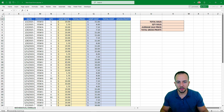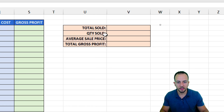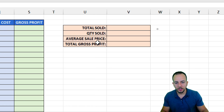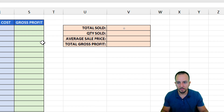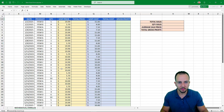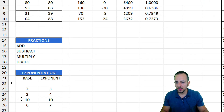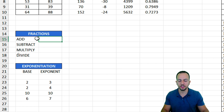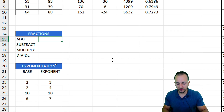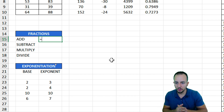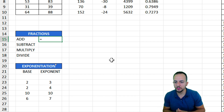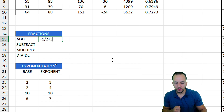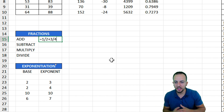Before we go to the practical problem — where we'll need to find the total sold, the quantity sold, the average sale price, and the total gross profit — let's see fractions and exponentiation first. Let's go to fractions. Equal sign — be mindful, equal sign. The fraction I'd like to use is 1 over 2, add 2, 3 over 4. I don't know the result, so let me hit enter.